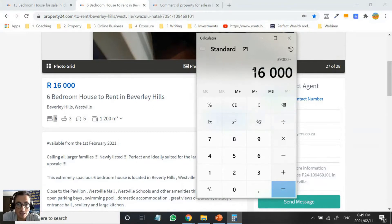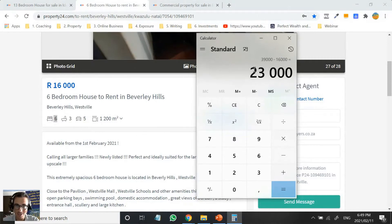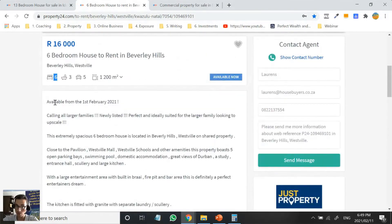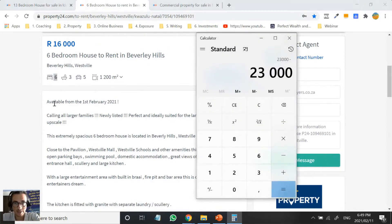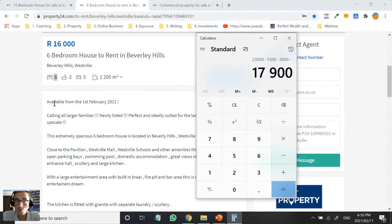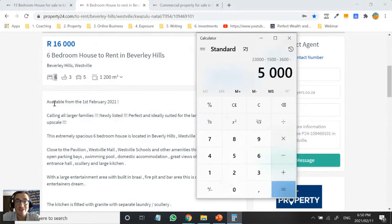So if we say 39,000 minus 16,000, our cash flow will be 23,000 Rand minus additional expenses. All expenses like rates and taxes, levies, water, electricity, and insurance will be paid by you — that's part of the rent-to-rent agreement. Let's say rates and taxes are 1,500. Water and electricity for all 12 students at 300 Rand each comes to 3,600. You also need to pay for maintenance, vacancies, and management — let's say another 5,000 Rand goes towards that.